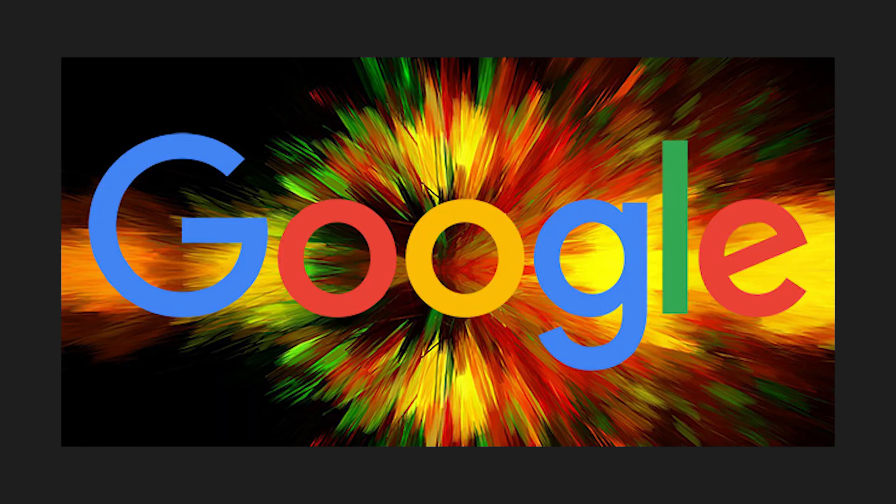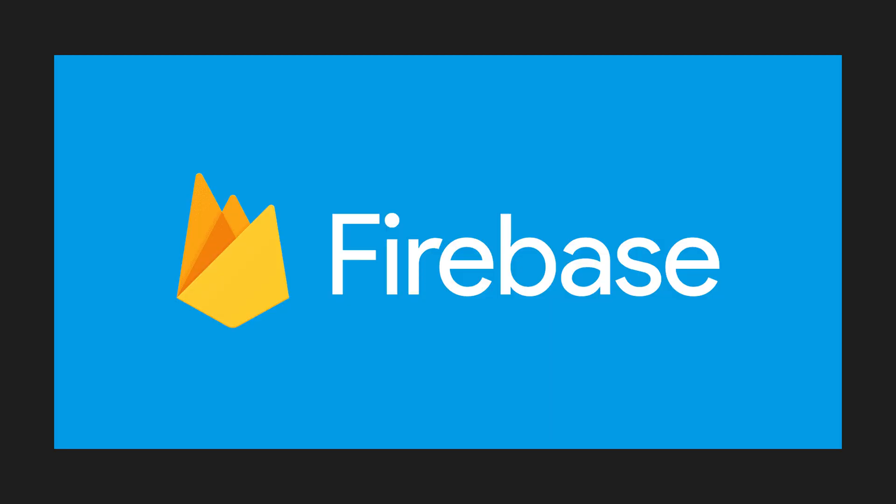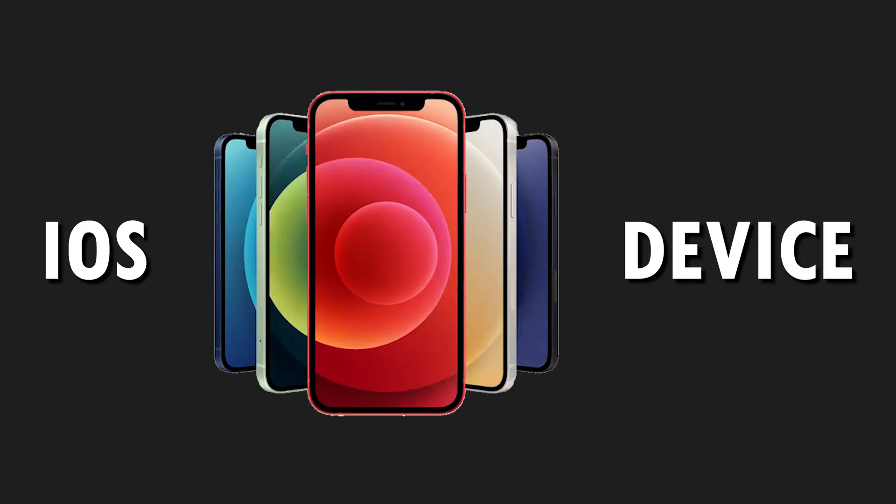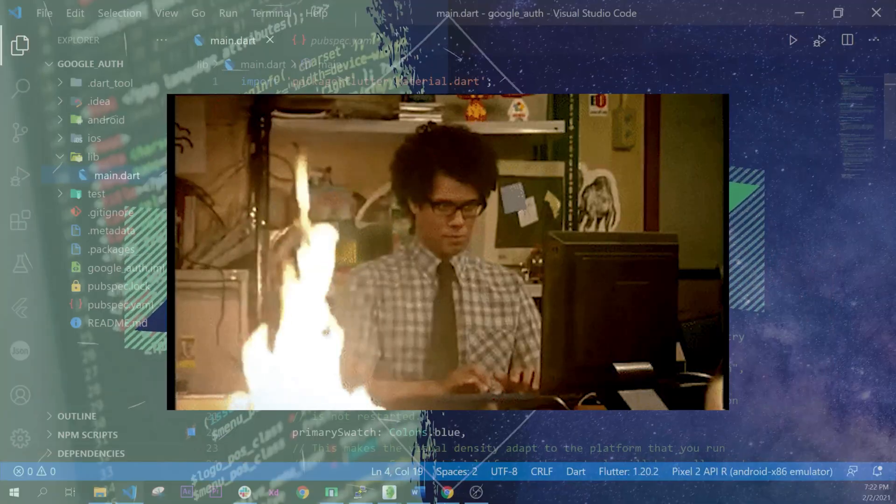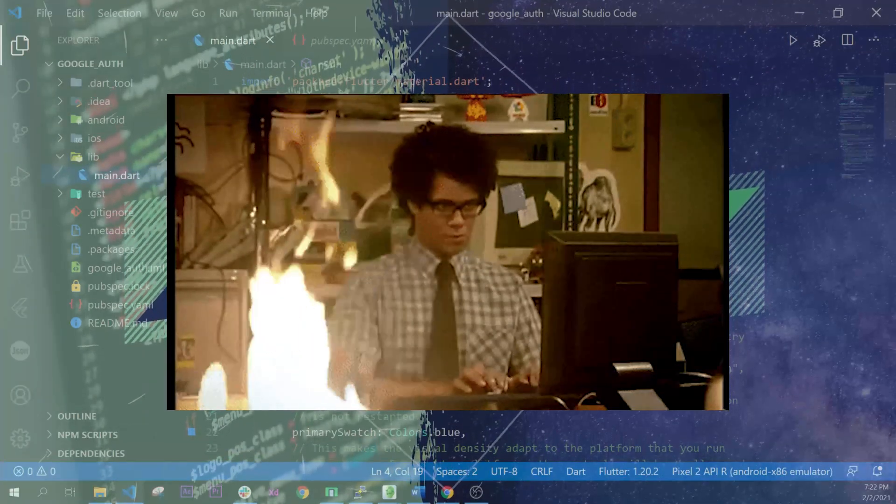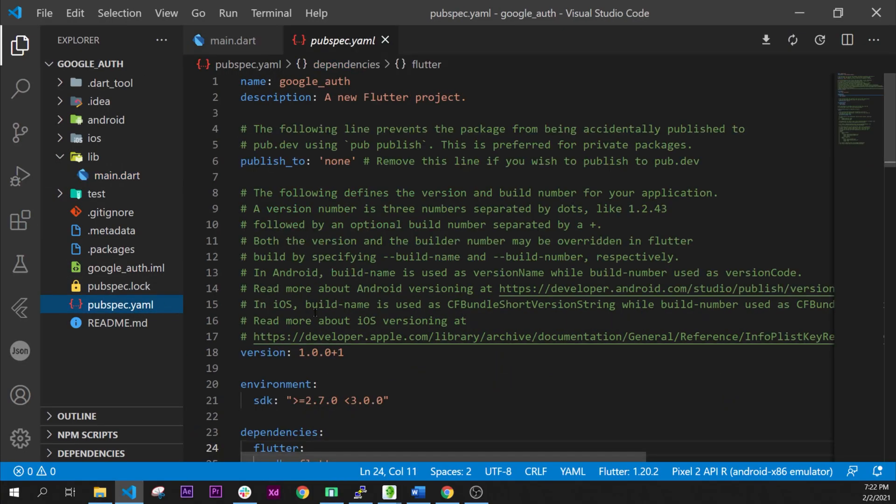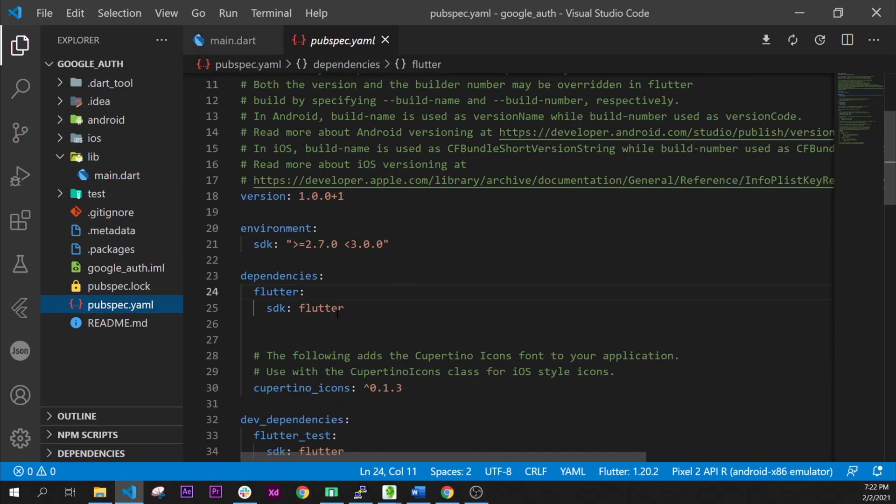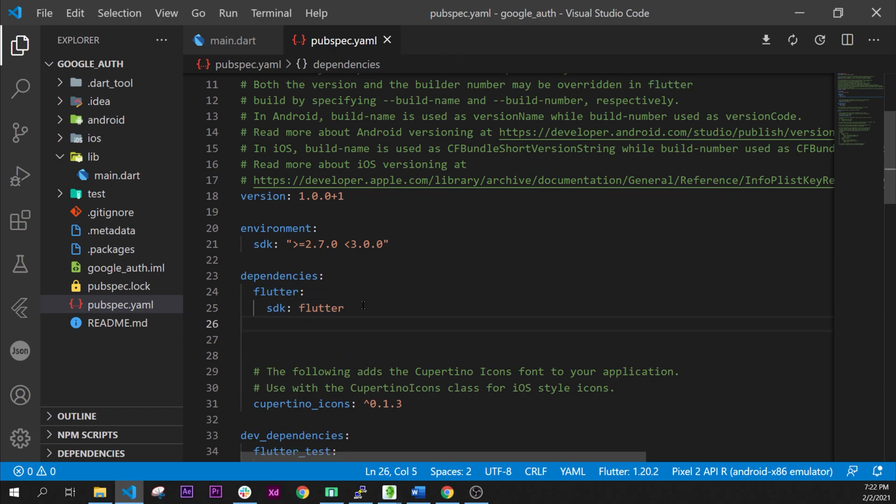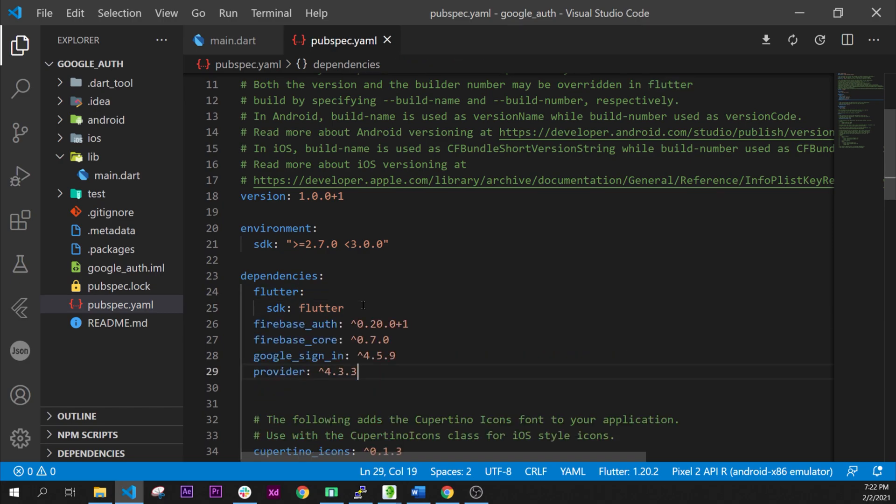Today you will learn how to log in with Google and Firebase with an iOS device. All the code is in the description.